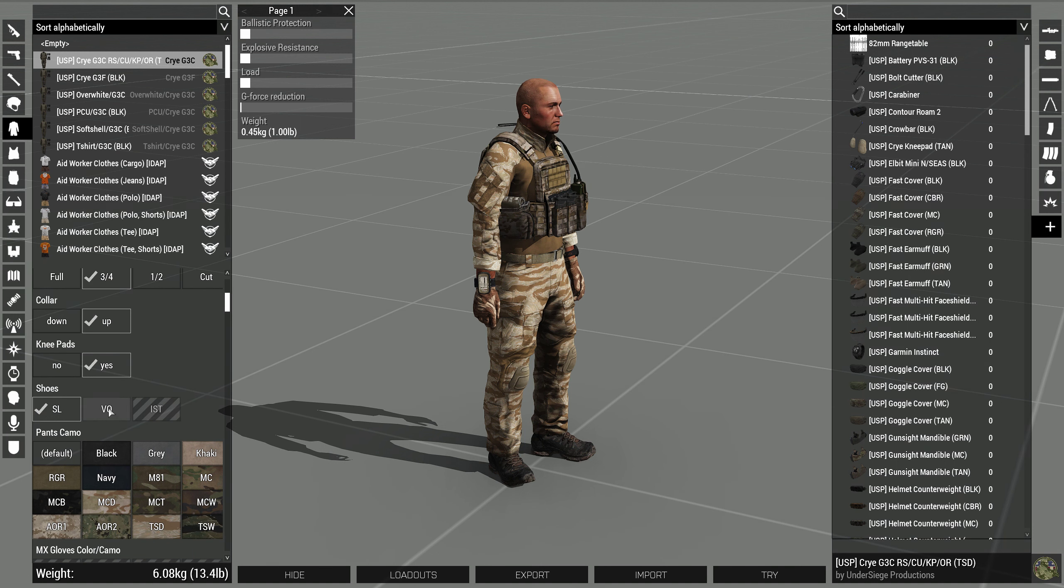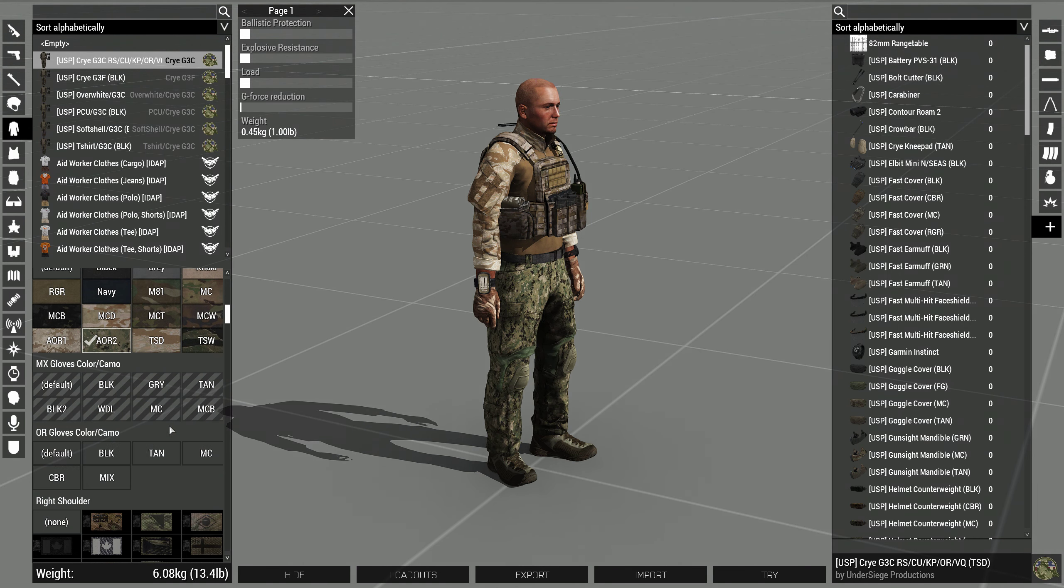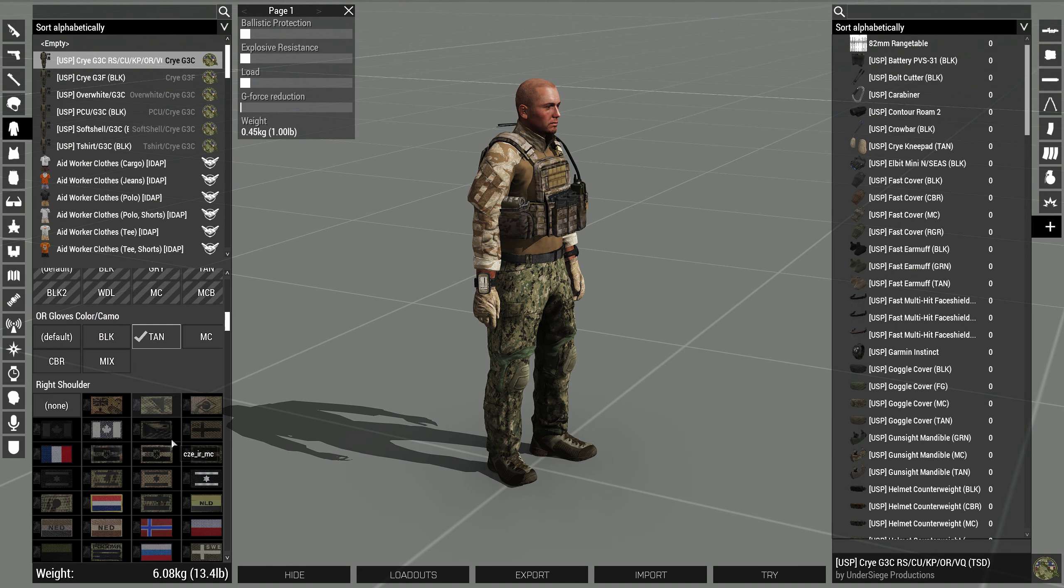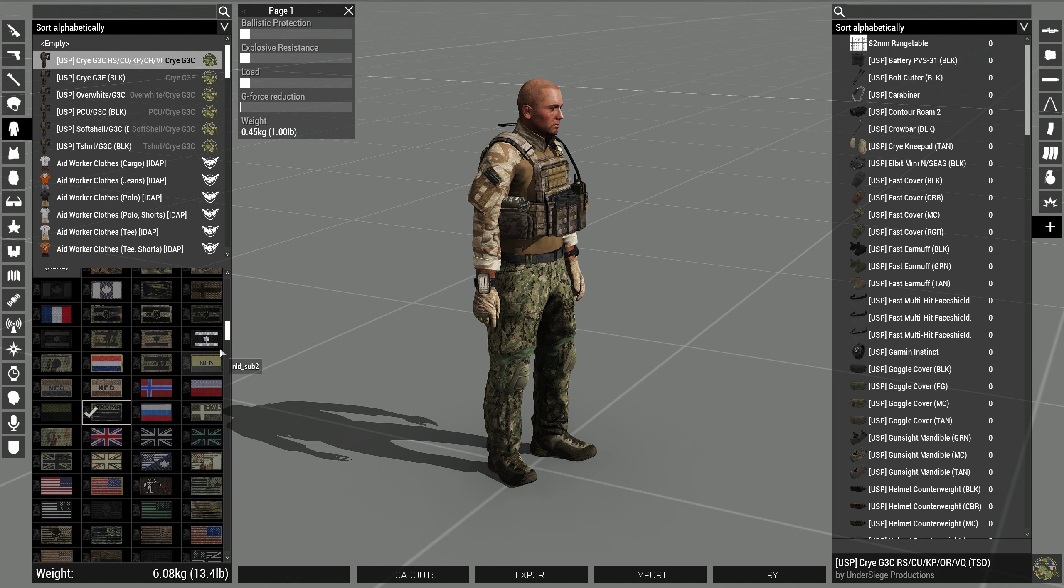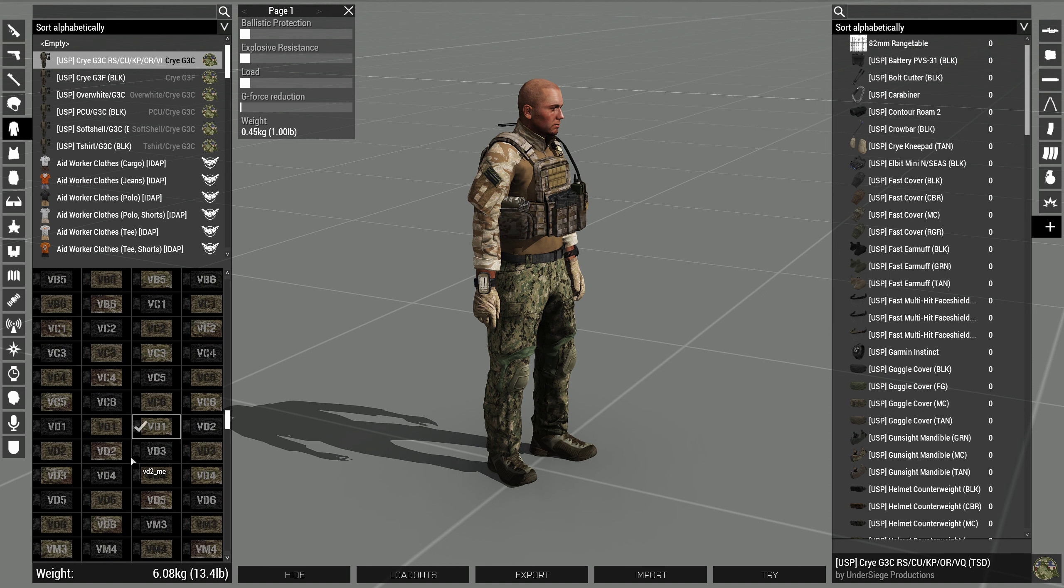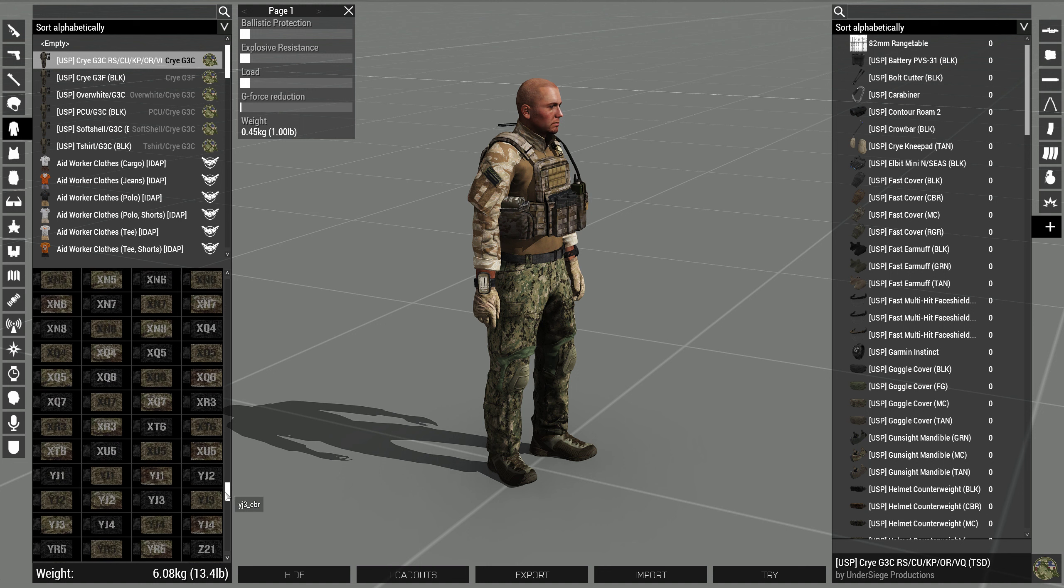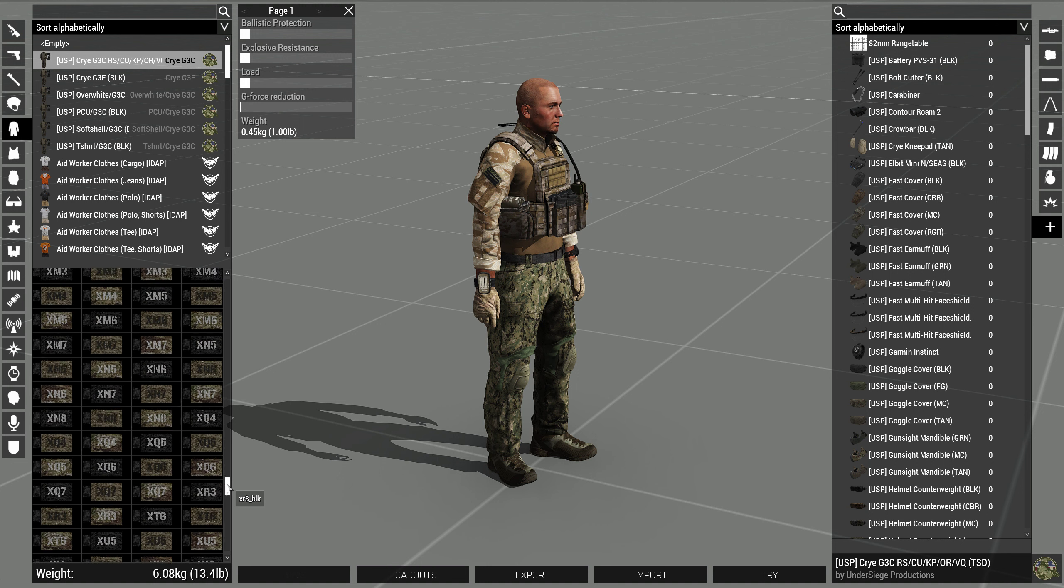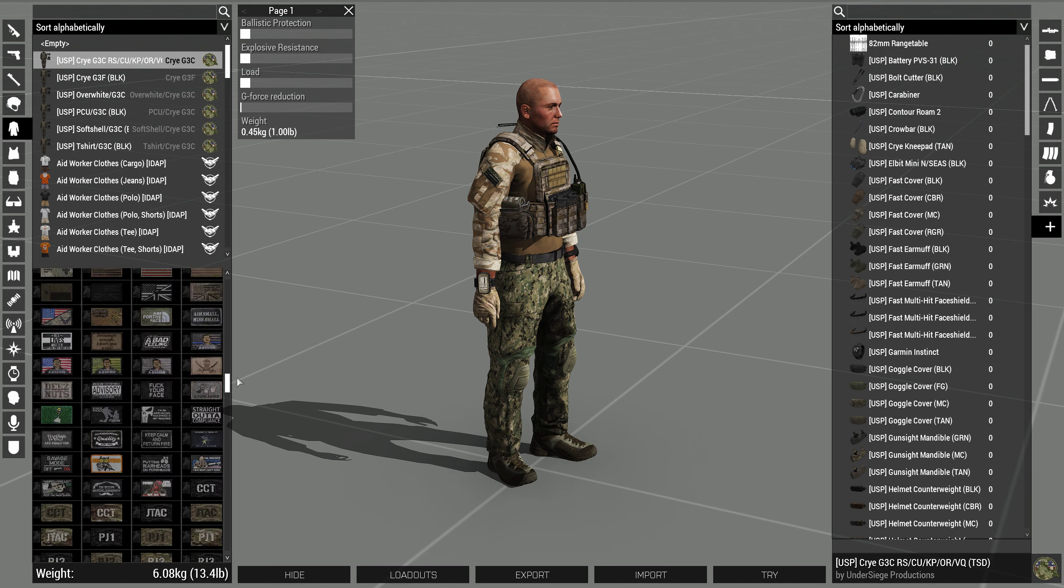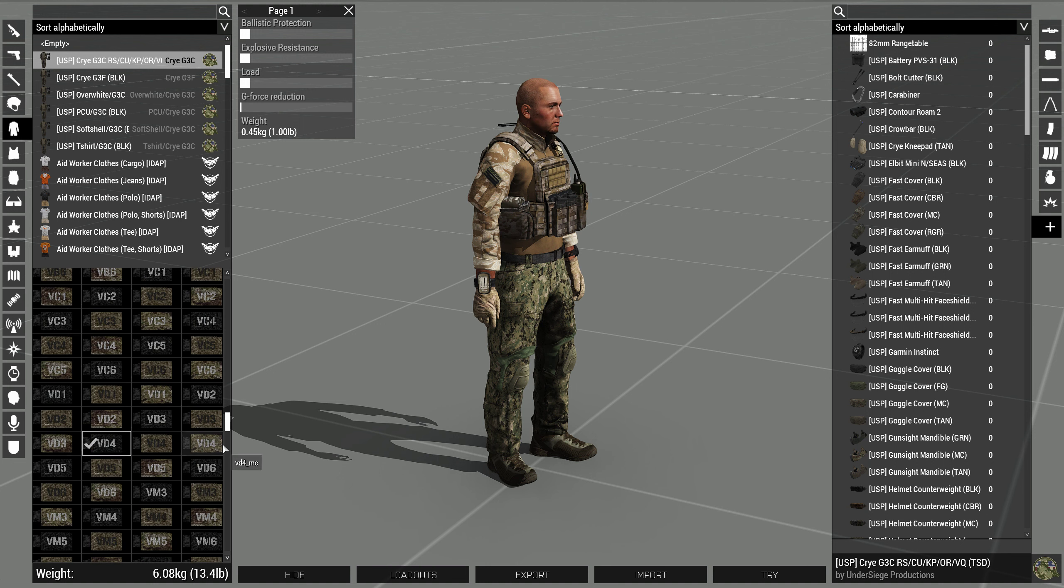But you have knee pad options, different shoes. The pants can be a different color, different style gloves. And you have right shoulder patches. Not that I care too much about patches.